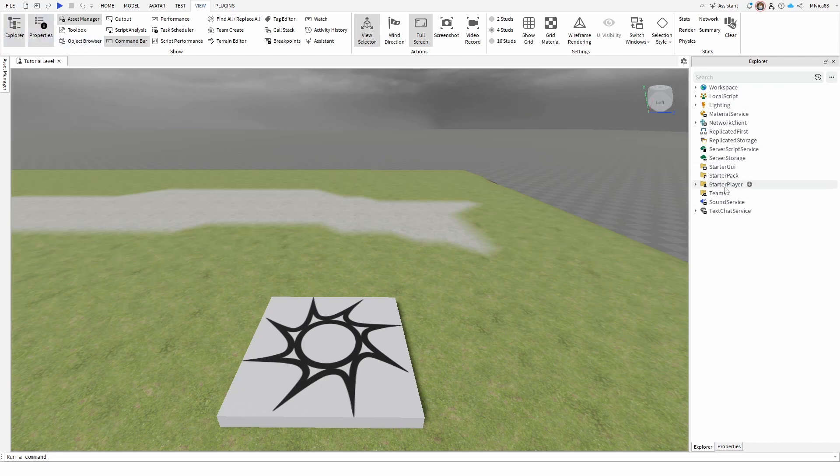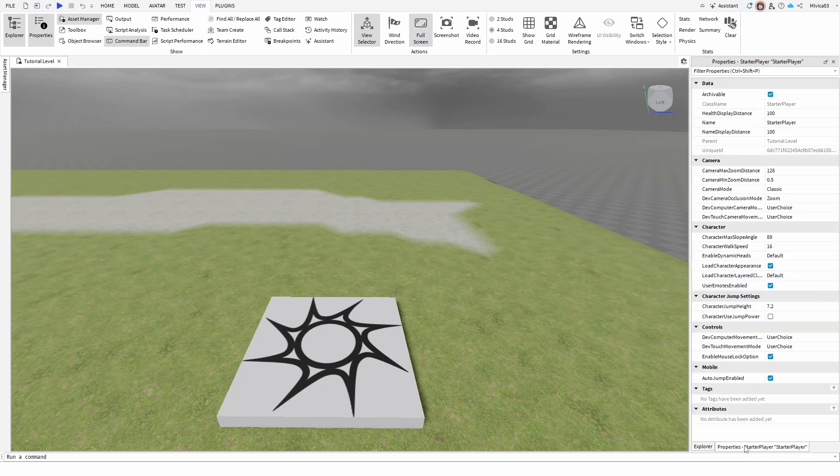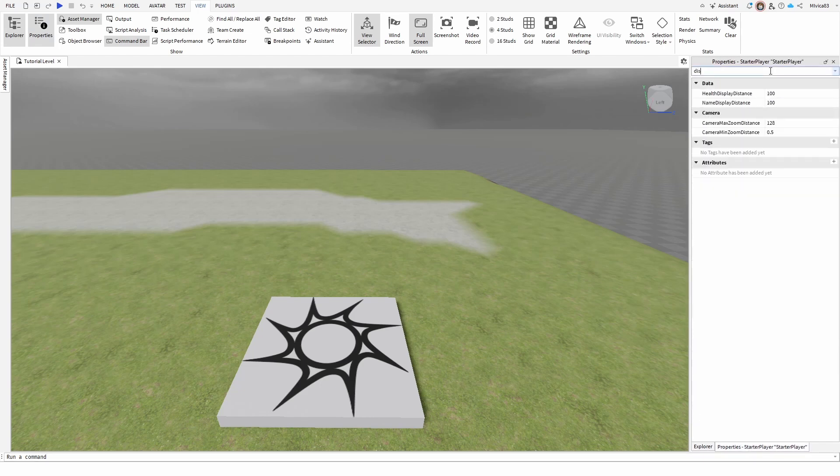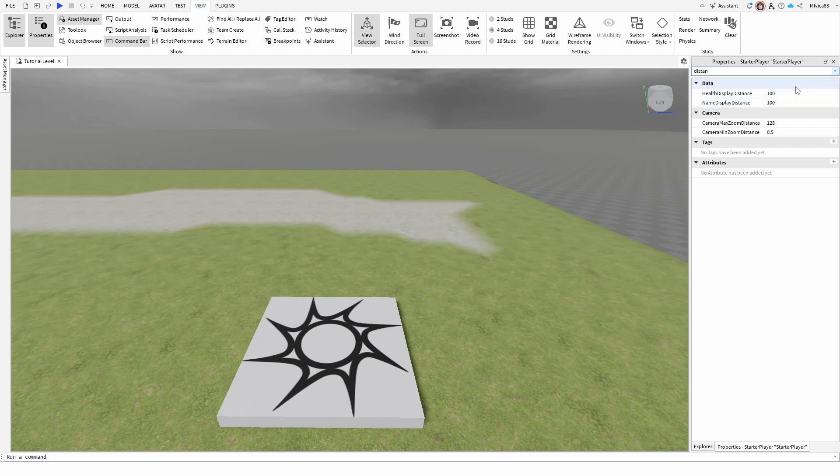And once you get your starter player selected, you go to properties and you can search distance. And here it is under data, you have your health display distance and name display distance.